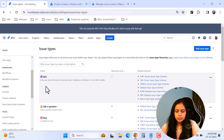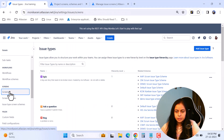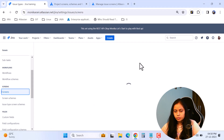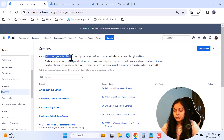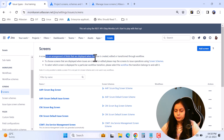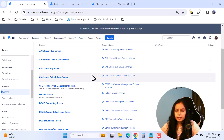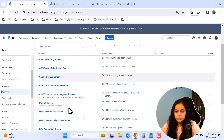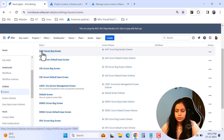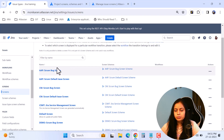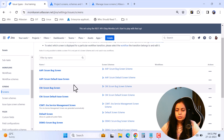Now we'll come back to the cloud instance and click on Screens. A screen is an arrangement of fields that are displayed when an issue is created, edited, or transitioned through a workflow. Here we can see we have a lot of screens, like the scrum bug screen and the scrum default issue screen. At the start you can see a project key so you can identify which project a particular screen belongs to.